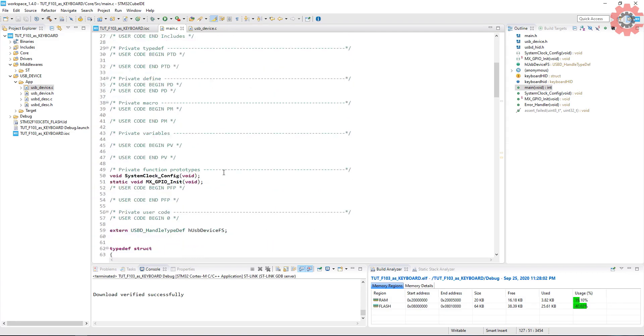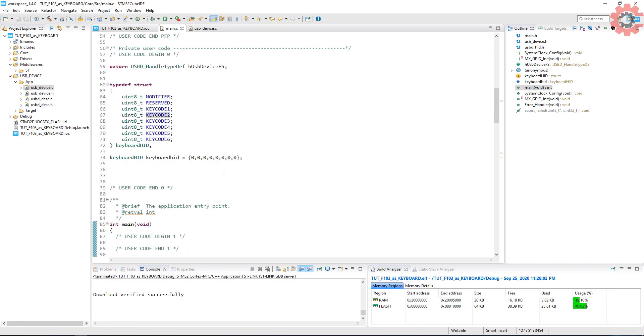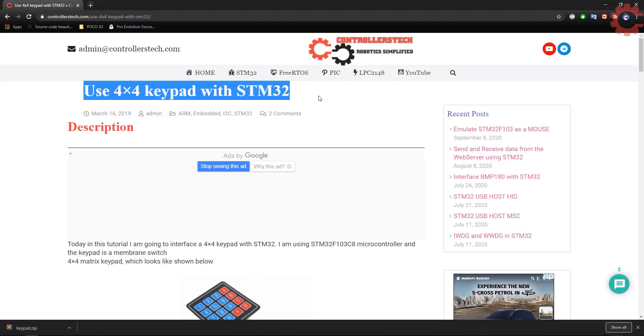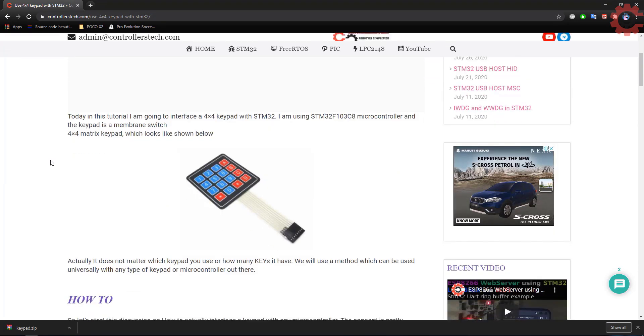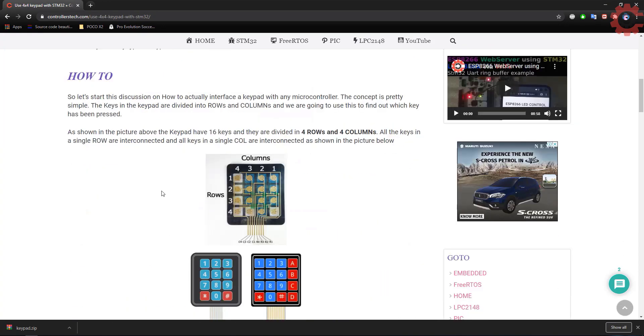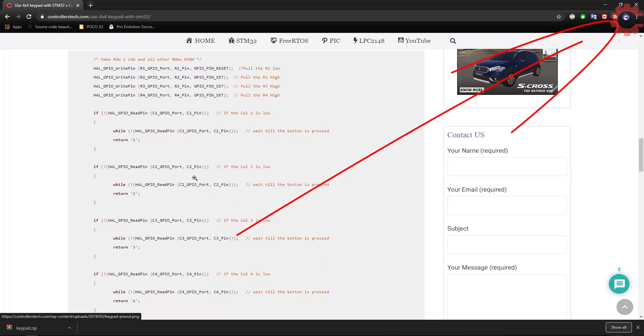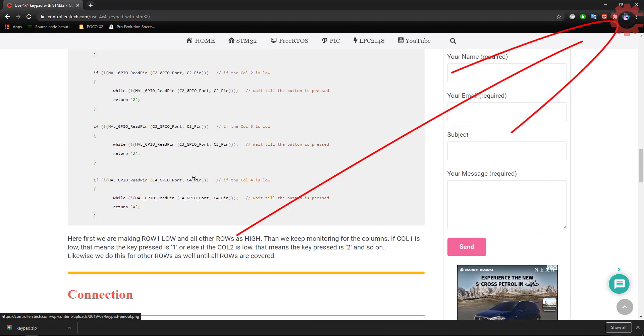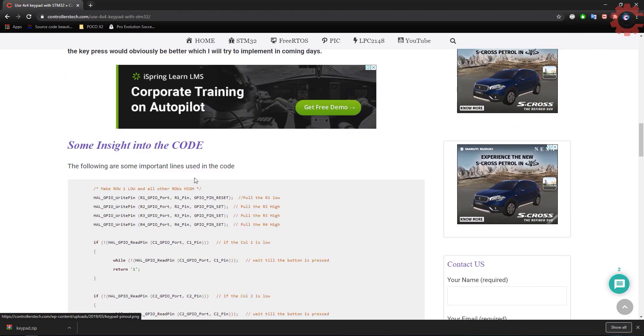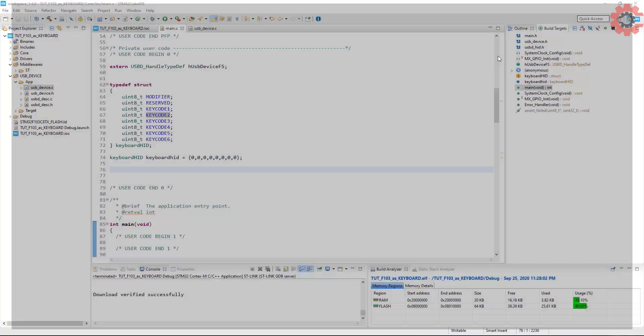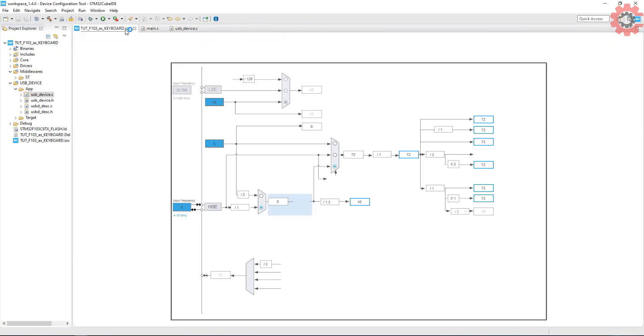Next part of this video will cover an actual application of keyboard. And here I am going to use a 4x4 keypad as a keyboard. I have already covered how to interface the keypad with STM32. You can check out the video on the top right corner. I am going to use the same code for this tutorial also. First of all, I need to add pins for the keypad.